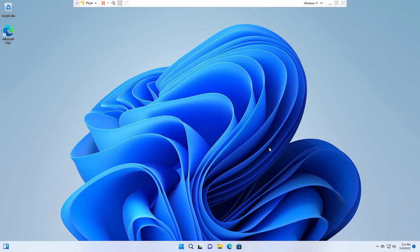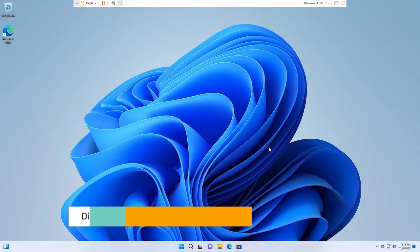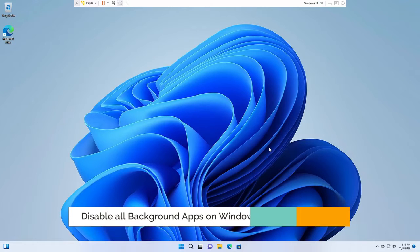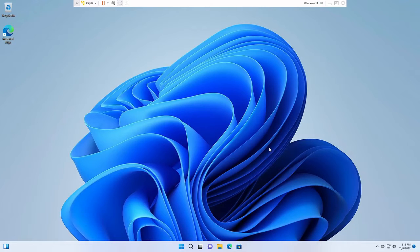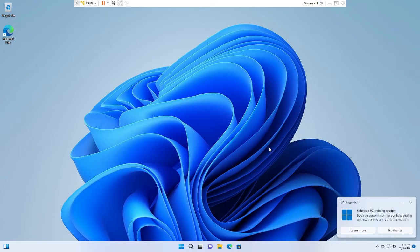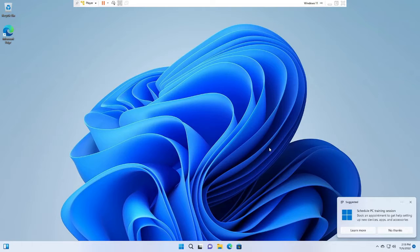Hey everyone, welcome back to Crown Geek. In this video I will be explaining how to disable all background apps on Windows 11 with just one click. Just like Windows 10, Windows 11 doesn't have one option to disable all the background applications and you have to manually disable all the apps, which takes a long time. So what you have to do, follow these simple steps.